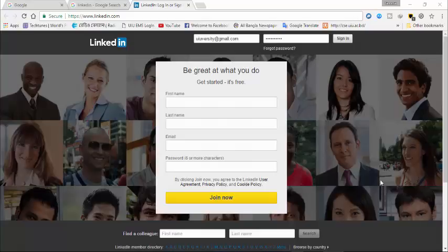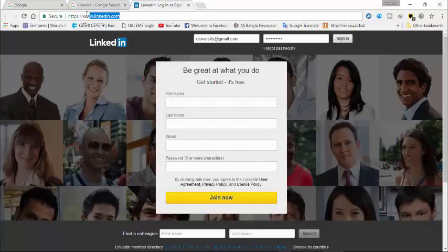Bismillahirrahmanirrahim. Hello friends, Assalamualaikum. Today I am going to show you how to get a custom URL for your LinkedIn.